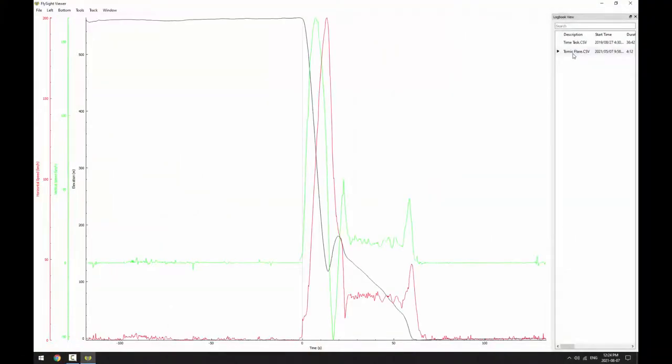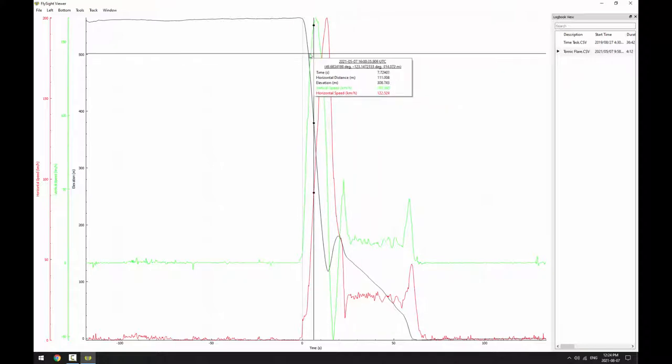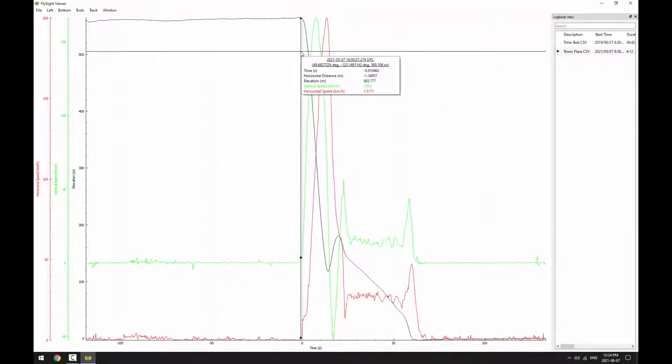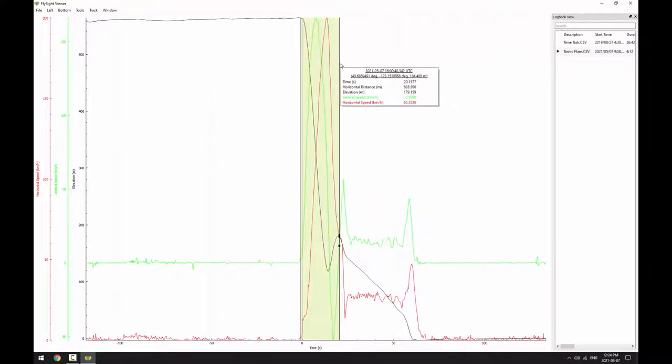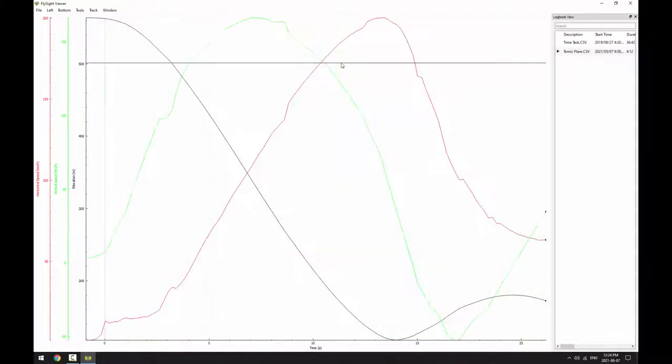First, we need to load Tomic's track. Then we'll zoom into the freefall portion of the jump. We'll start just before exit and finish just after the flare.